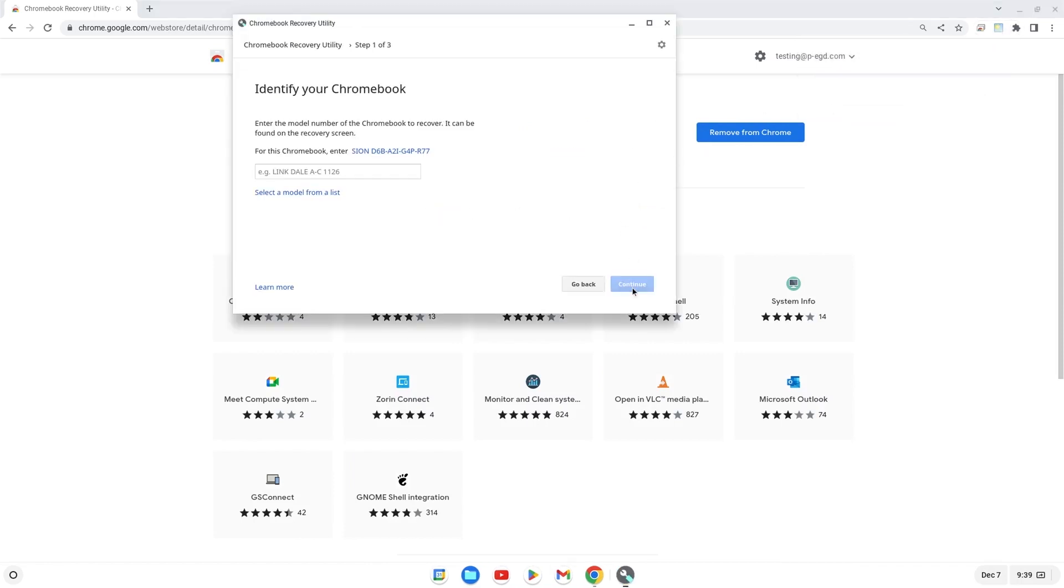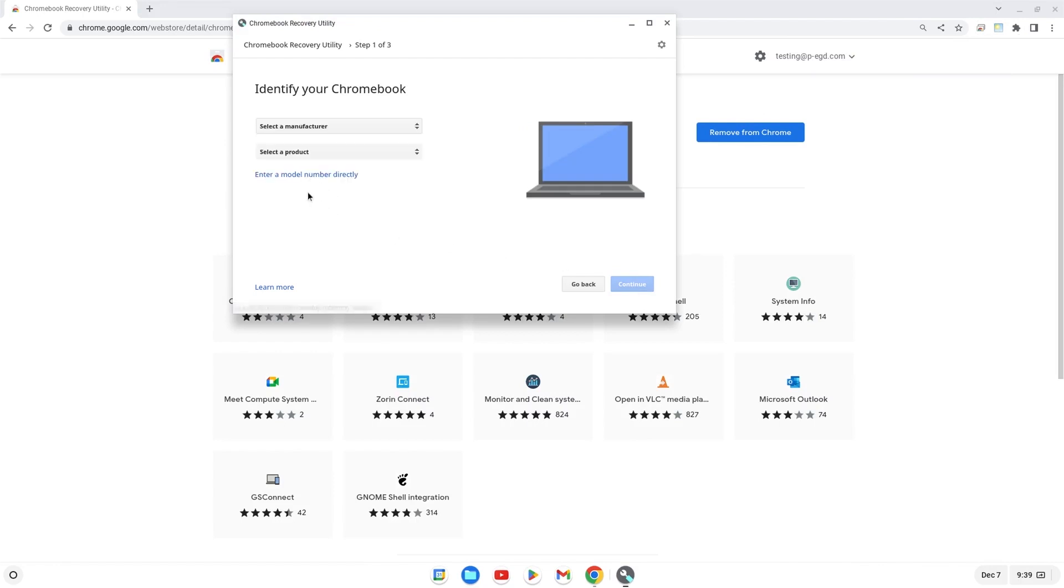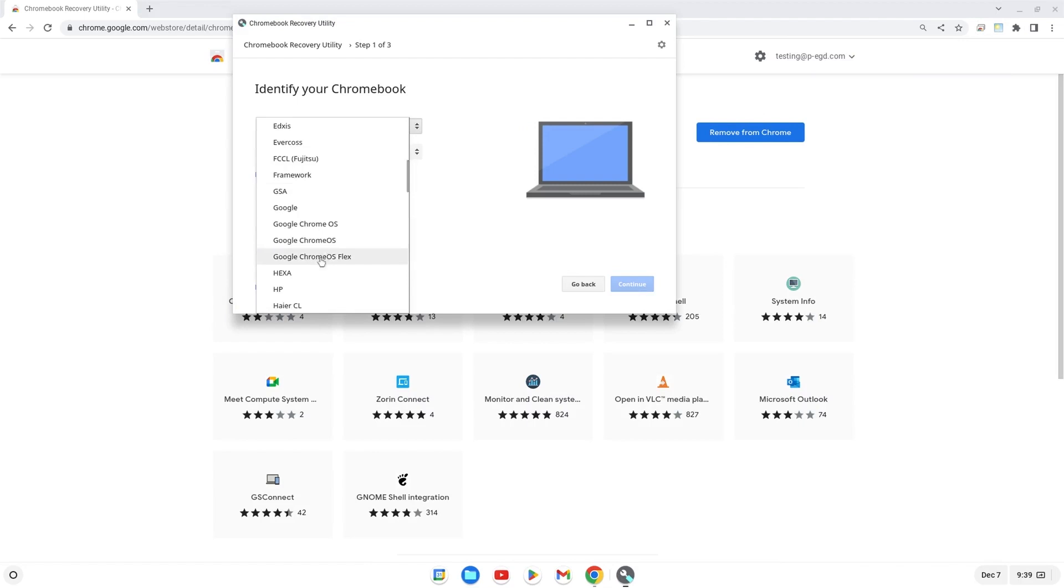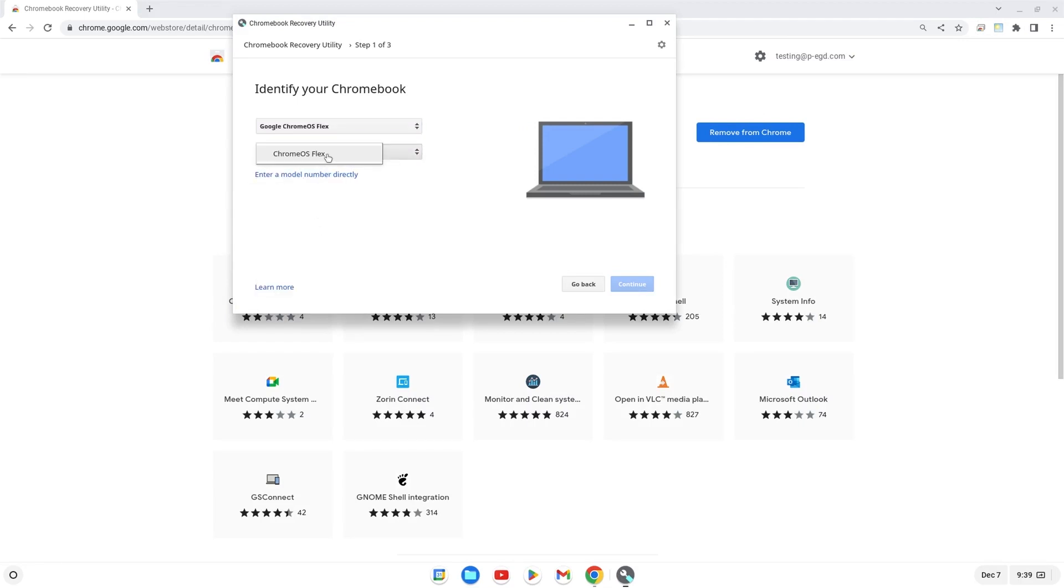First, click Select a Model from a List. Then, under the Select a Manufacturer drop-down, click Google Chrome OS Flex. Under the Select a Product drop-down, click Chrome OS Flex. When finished, click Continue.